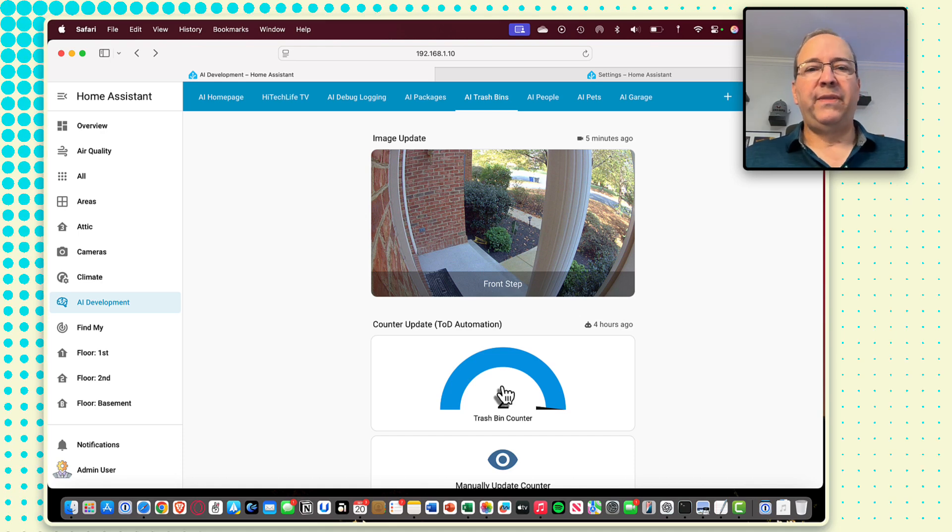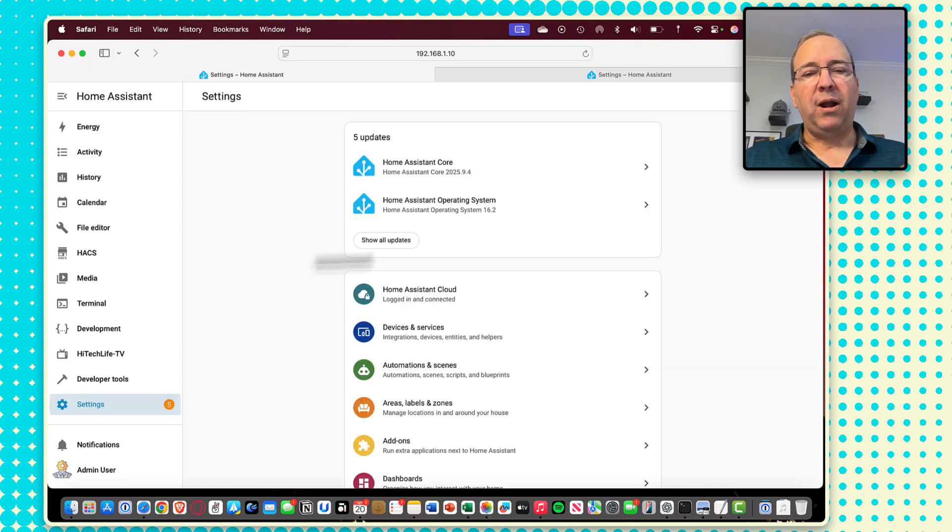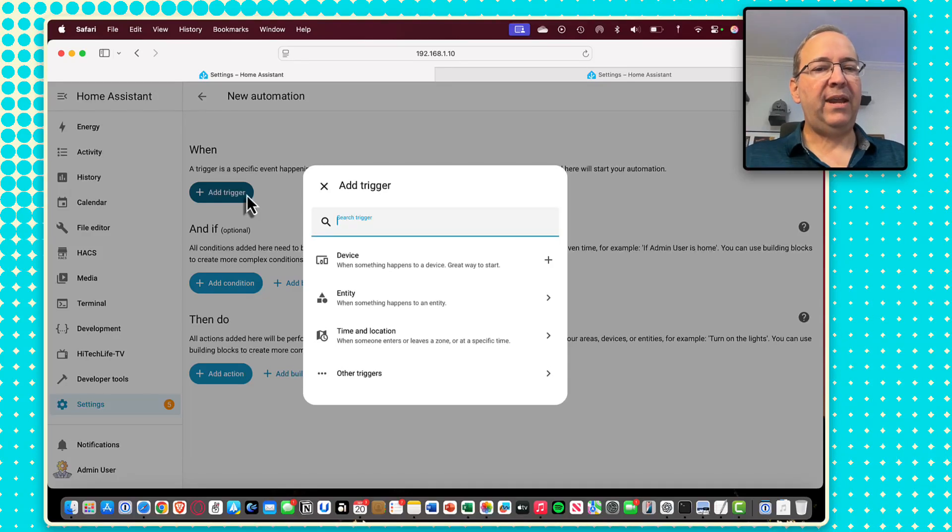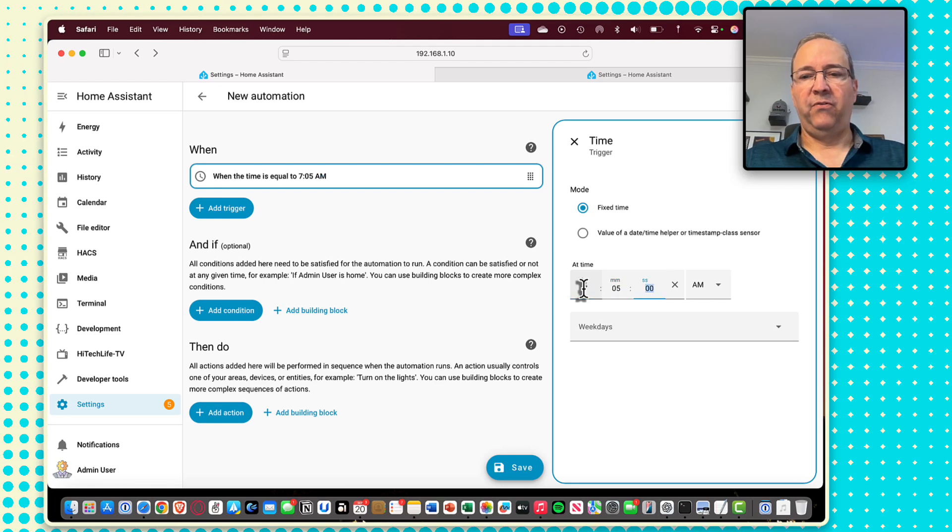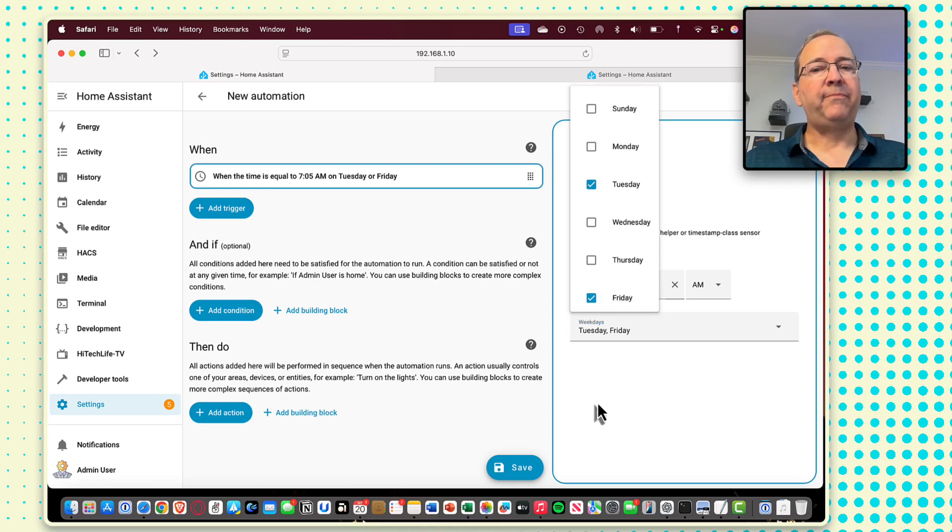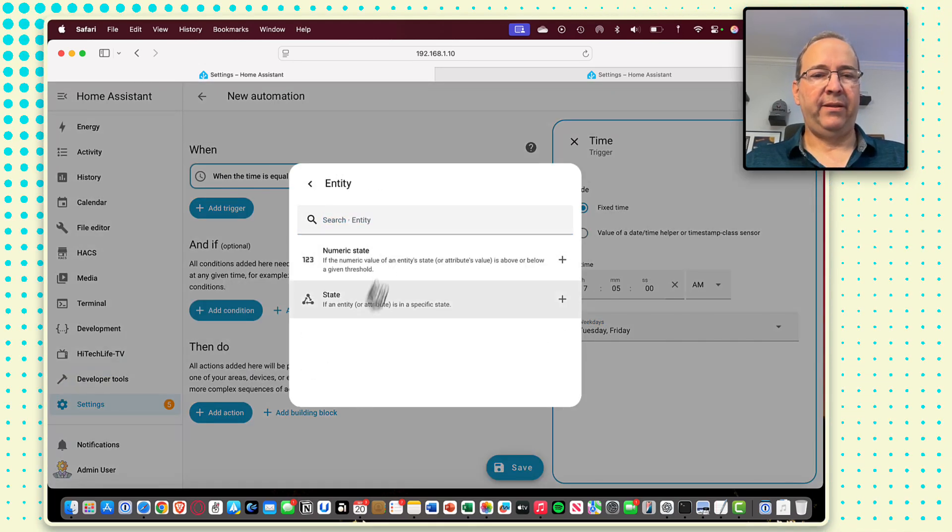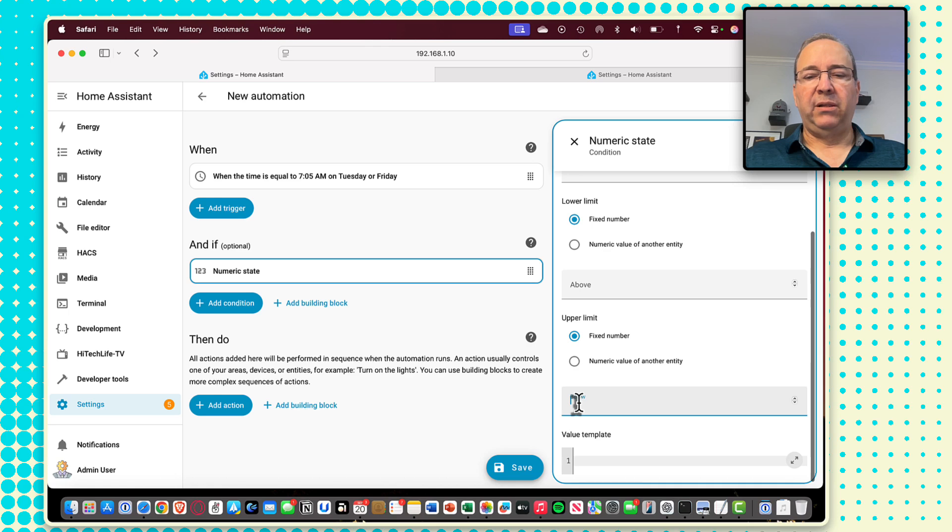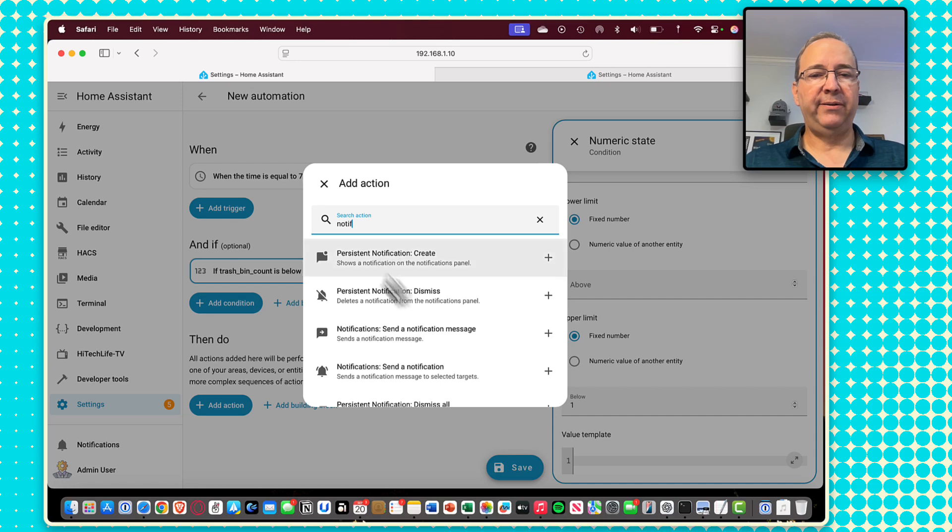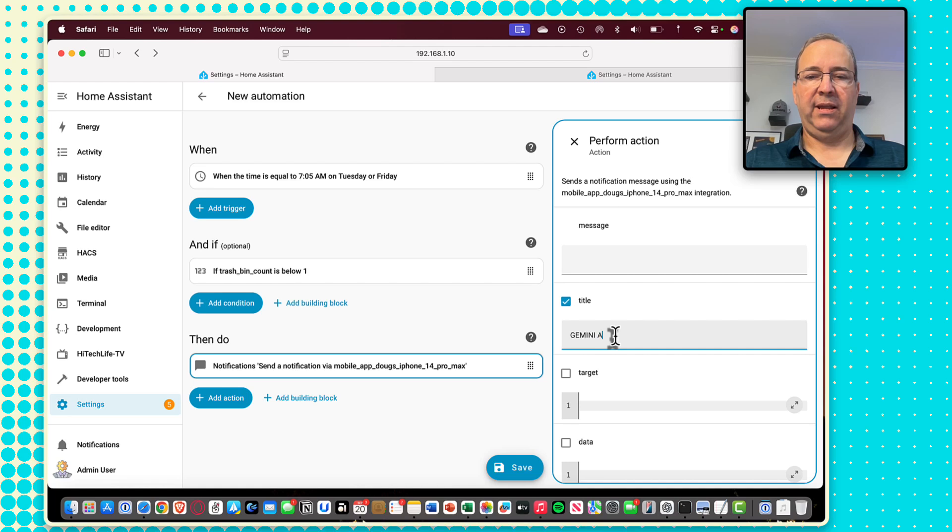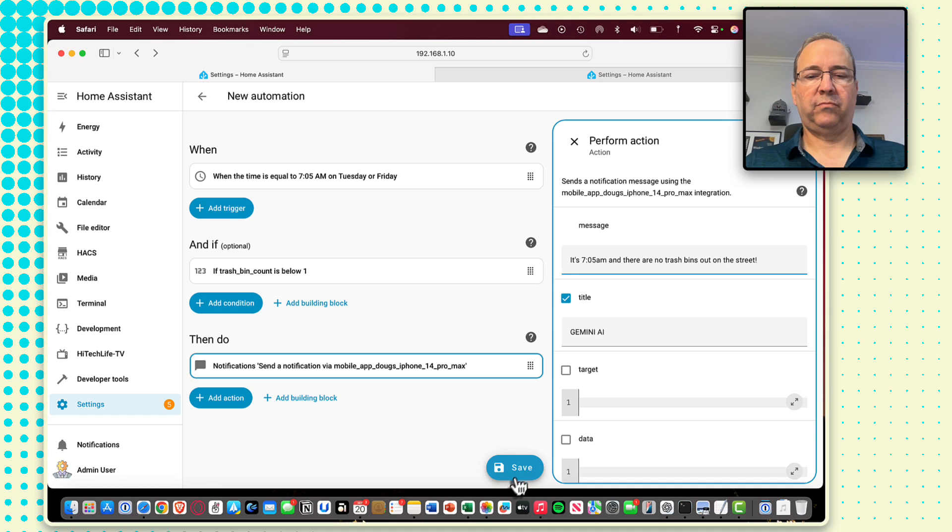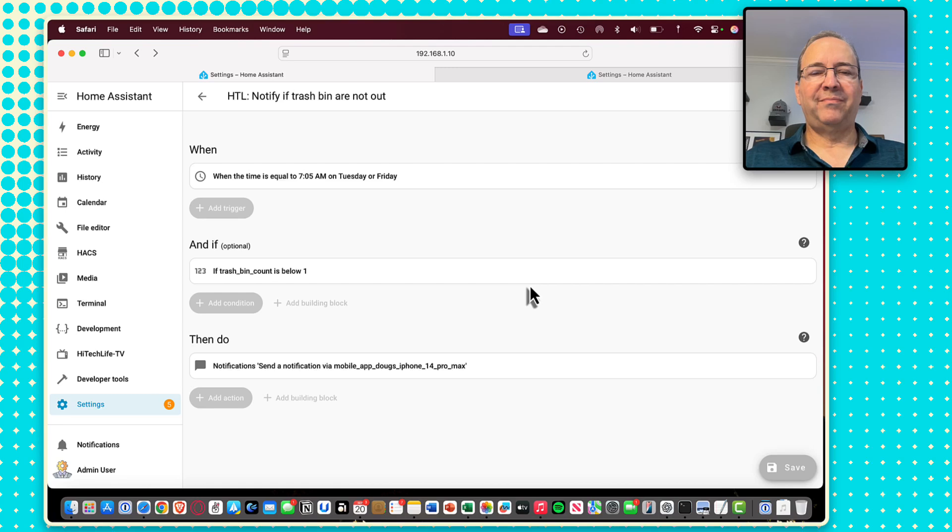Once the counter is up to date, then it's simply just a matter of creating automations that are going to run at certain times of the day to remind you or prompt you. So let's create another automation for notifications. And here, I will probably just set the time pattern to be 7.05 AM on the actual trash days, Tuesday and Friday now. And I will add a condition. I'll just say numeric state. If my trash bin count is below one, then we're going to send out a notification to my phone. And we'll say Gemini AI. It's 7.05. And then we just save that off. And that's everything.